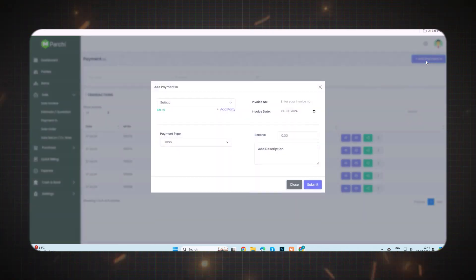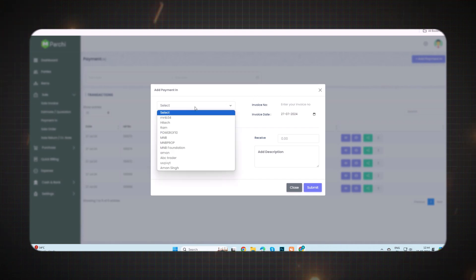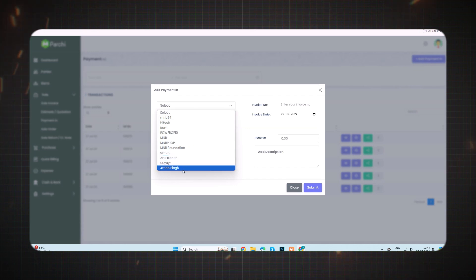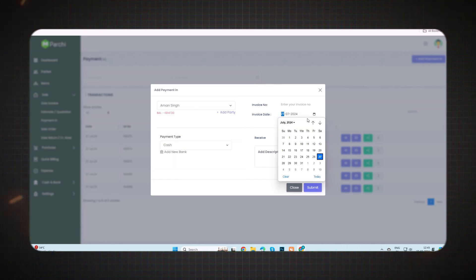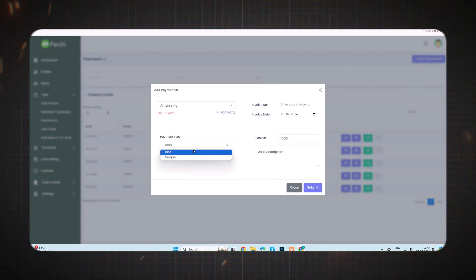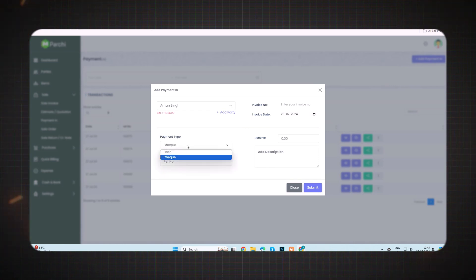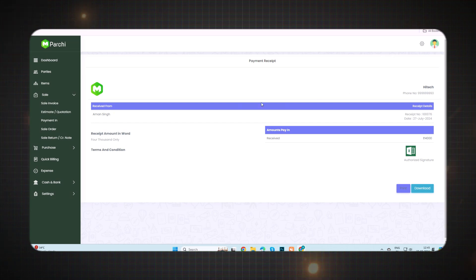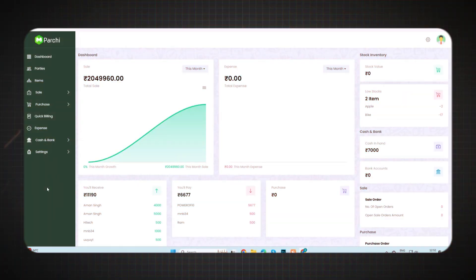When you open the Sale feature, the Payment In option will be visible. Click on Add Payment In, then select or add a party name as per your requirement. I'm selecting the existing name. After that, select the invoice date, then select the payment type — cash or check. Enter the received amount, then click Submit. Your transaction details will be visible on your screen with just one click, and you can download it if needed.